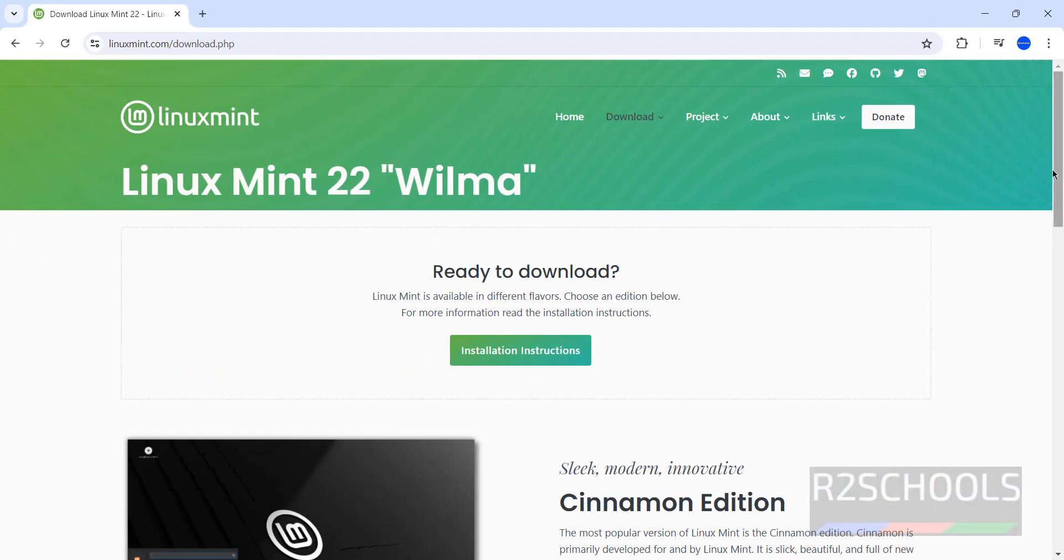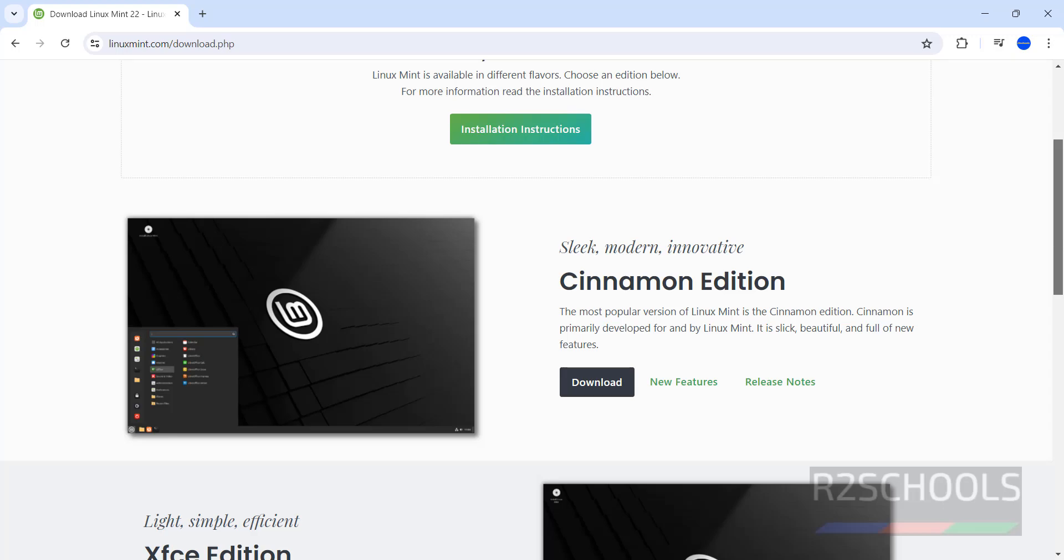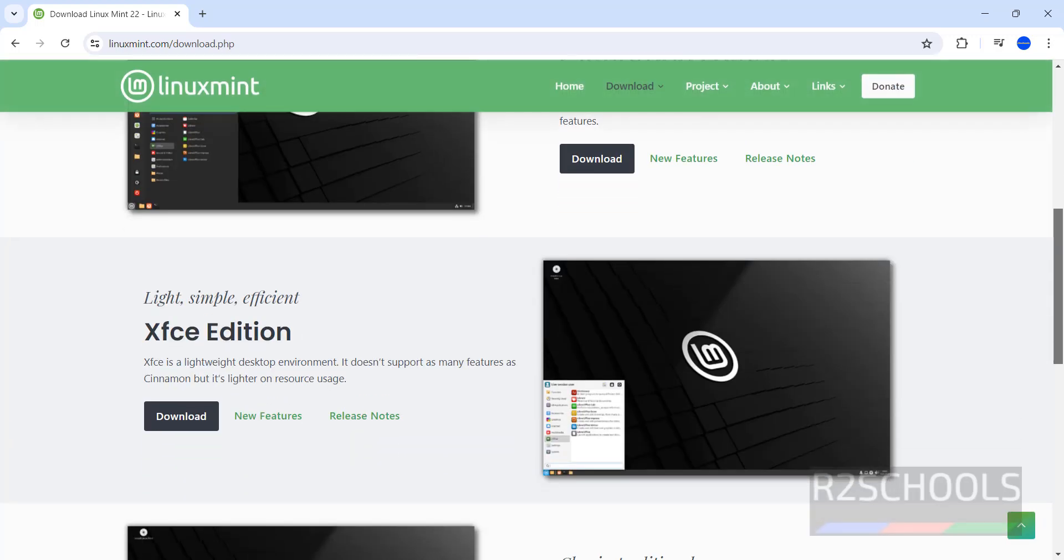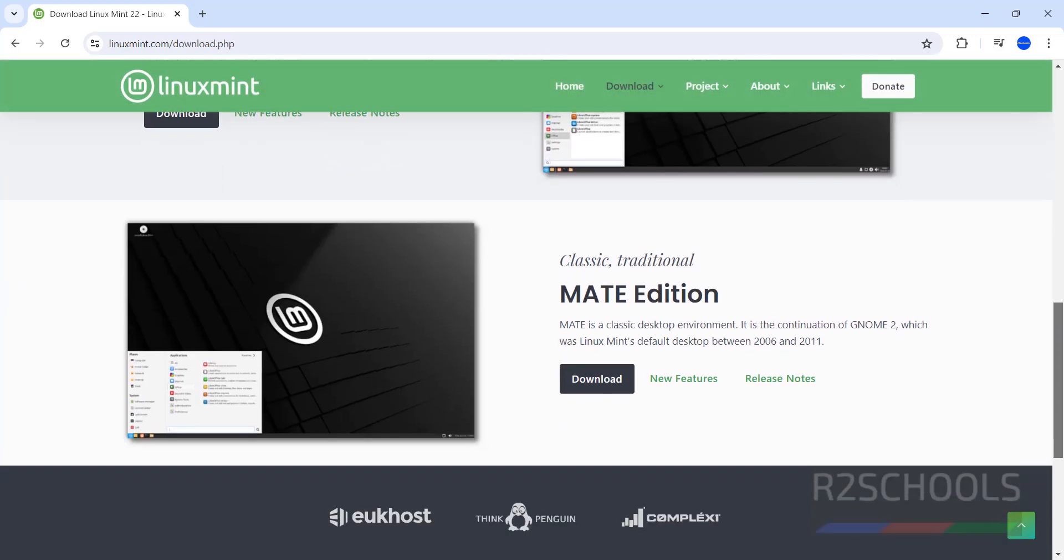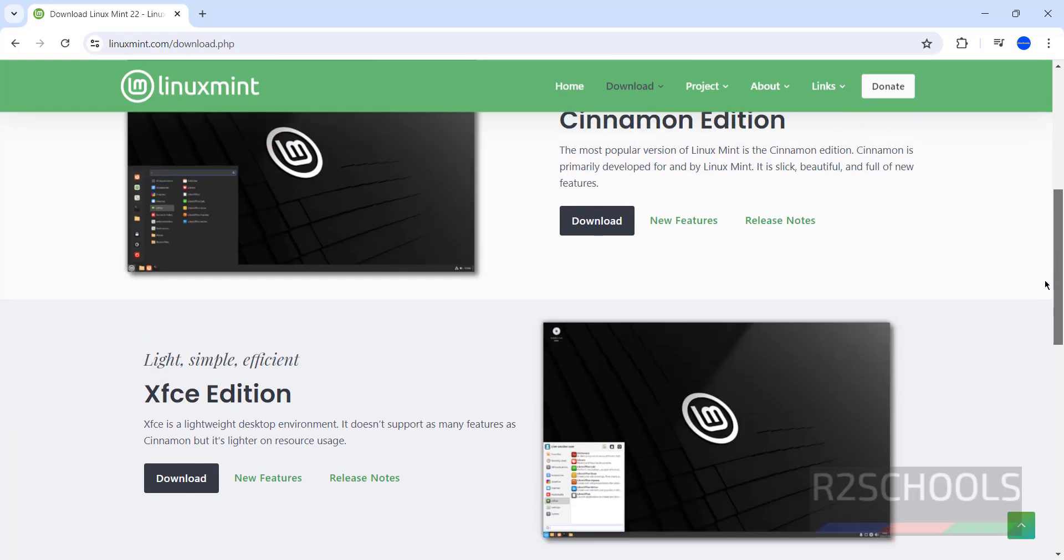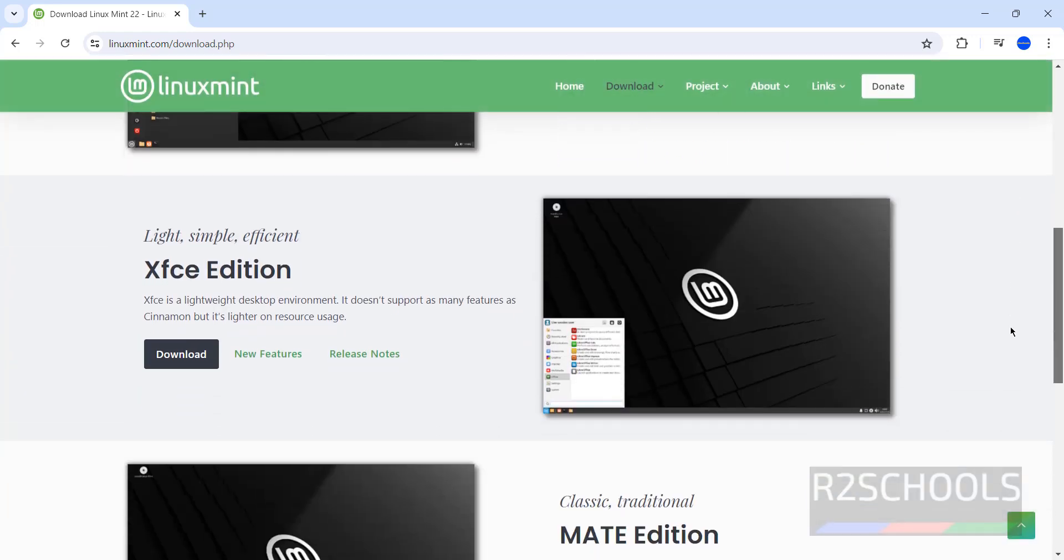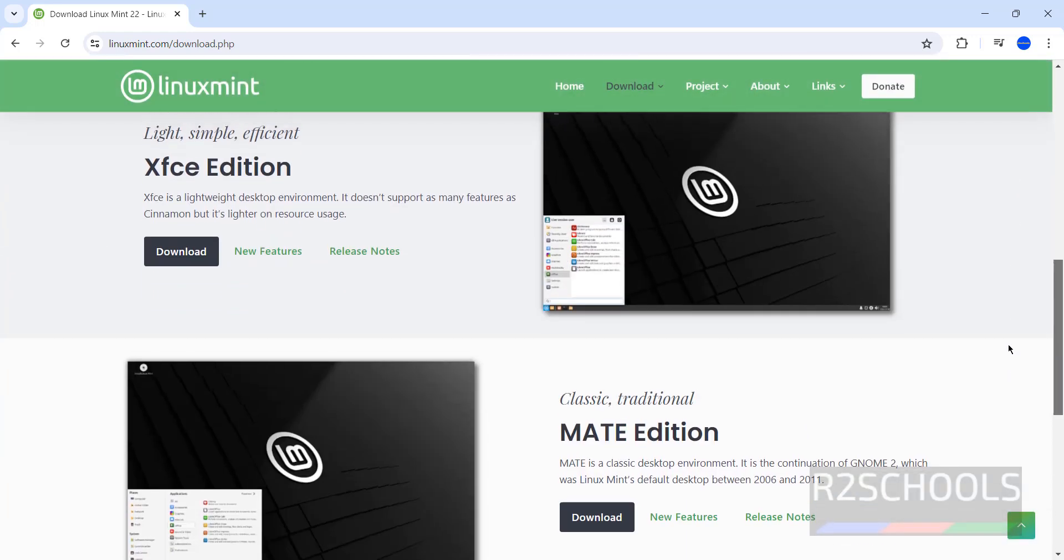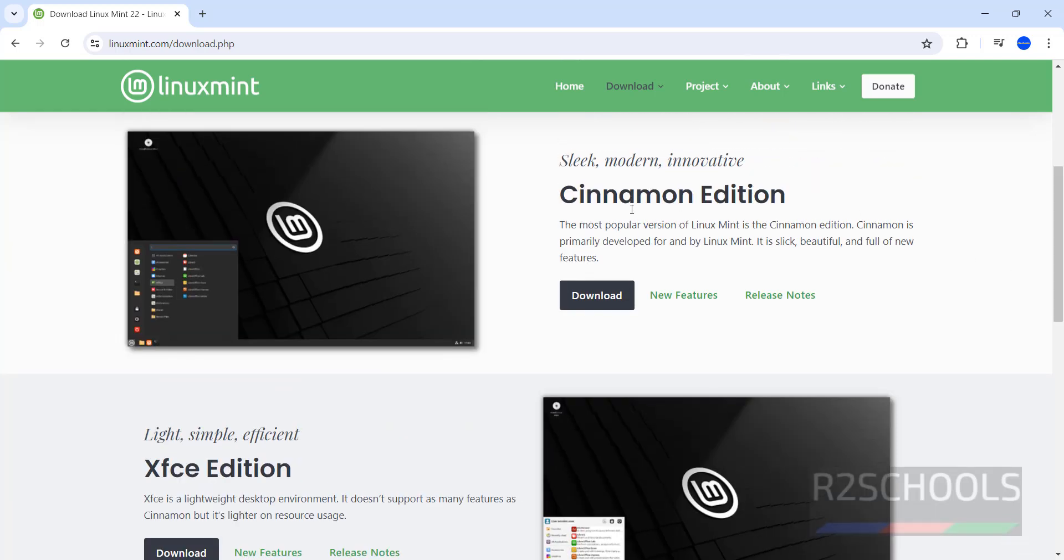Then see here, we have the editions like Cinnamon, XFCE edition and MATE edition. See, we can download any one but the installation process is same for all 3 editions. We are going to download Cinnamon, it is most popular version of Linux Mint. So click on download.